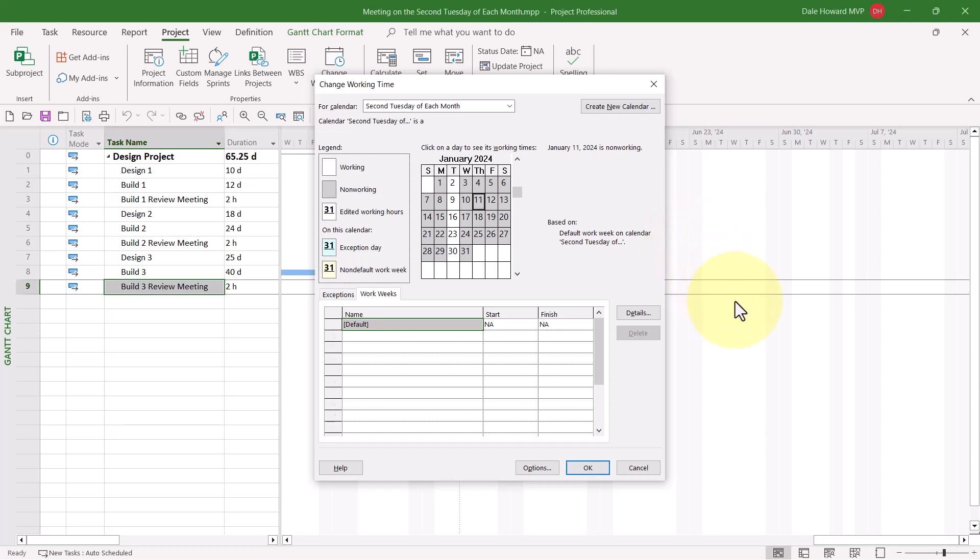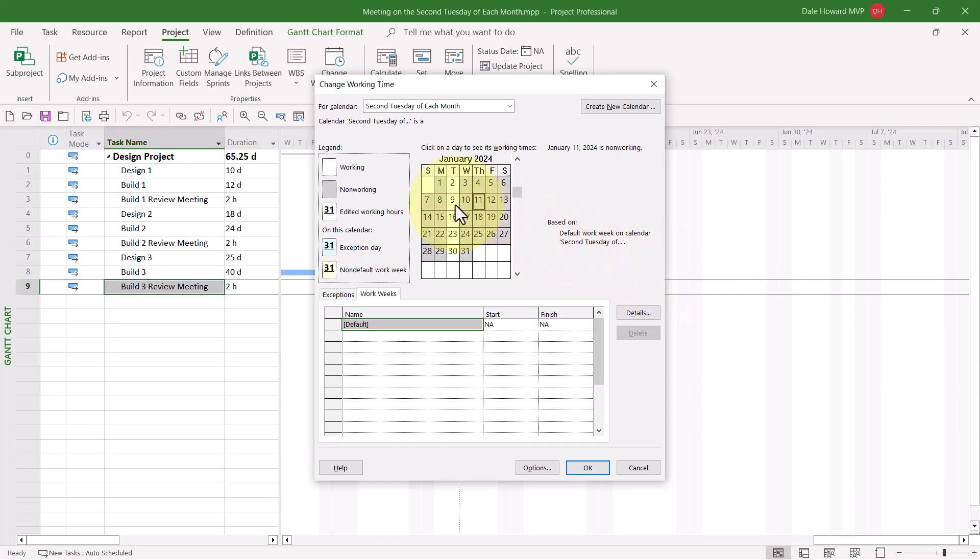Alright, so far so good. This is where the scheduling challenge really gets interesting. What I need to do now is to mark the first, third, fourth, and if available, fifth Tuesdays of every month as Non-Working Time, which would leave only the second Tuesday of the month as Working Time. To do this, I need to click the Exceptions tab to display the Exceptions data grid.